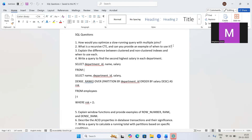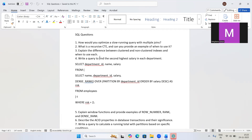The third question is: explain the difference between clustered and non-clustered indexes. A clustered index physically sorts the data inside the table, and there can be only one clustered index per table. A non-clustered index creates a separate structure that stores pointers to the actual data. Clustered indexes are used on primary keys; non-clustered indexes are used on frequently searched columns.